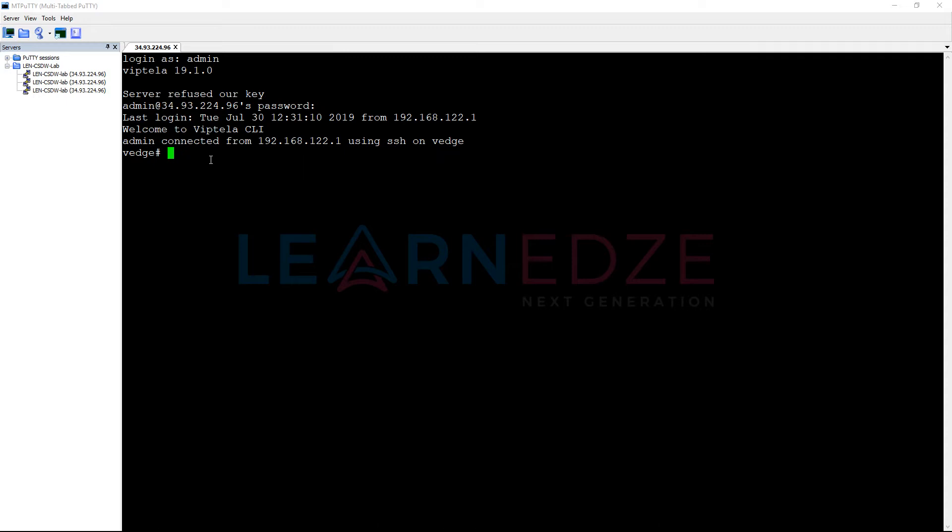Generally in your production enterprise networks, VEdge cloud will be enabled as VBond itself. Now, let us configure the basic information or the basic configuration in order to make VBond as a part of SD-WAN fabric.